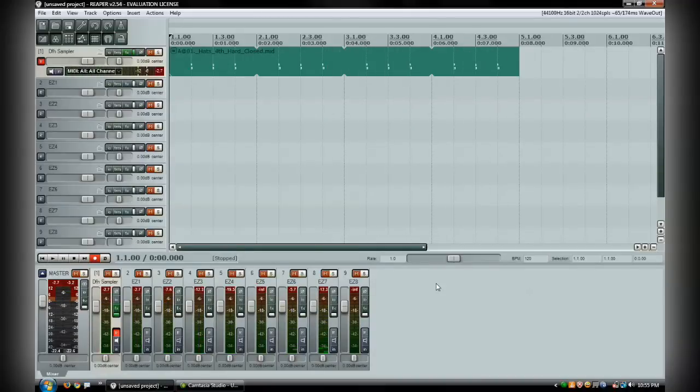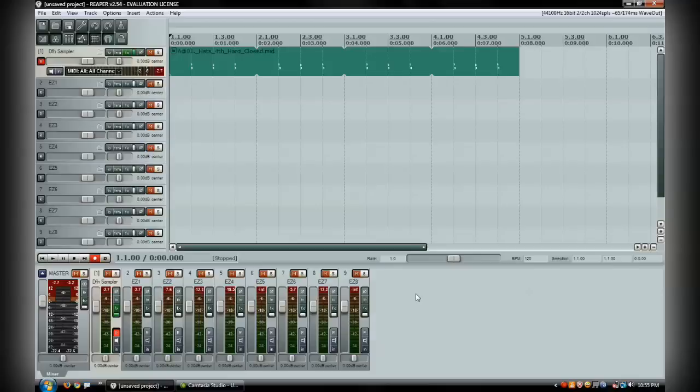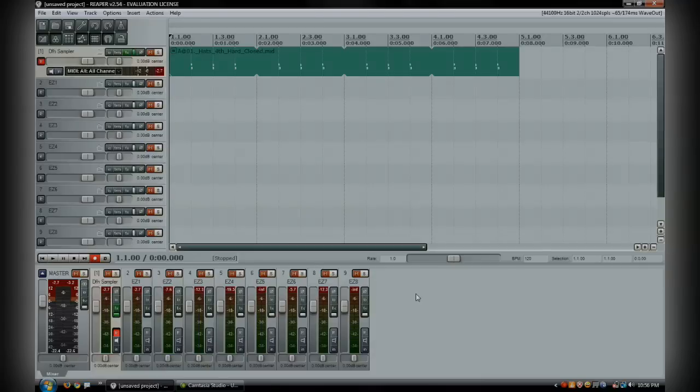So yeah, that is the simple basics of using EZDrummer inside of Reaper. Obviously, I'll be doing some more tutorials on using EZDrummer and implementing it into a recorded song and stuff like that. So that is the daily tip for Tuesday, January 20th, 2009. Stay tuned for more tips.